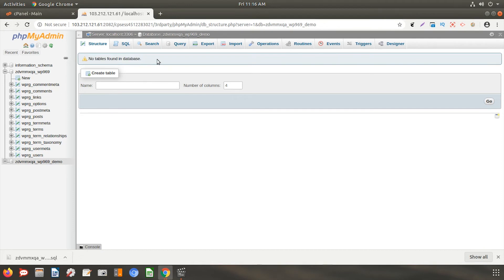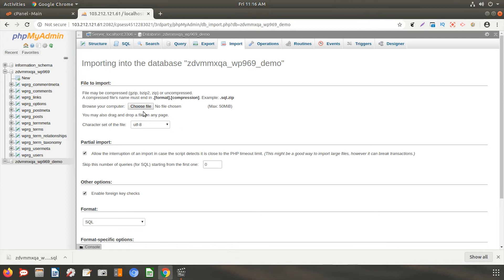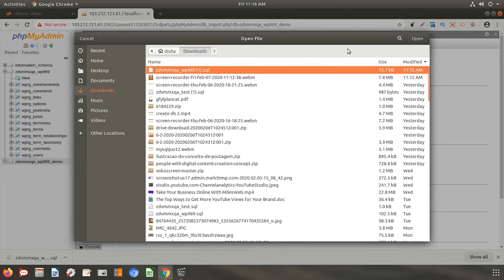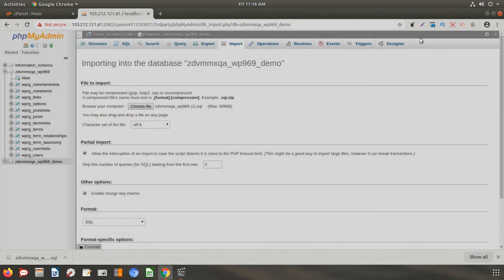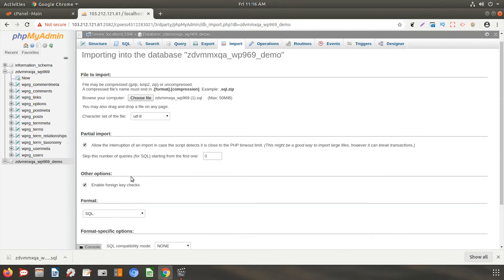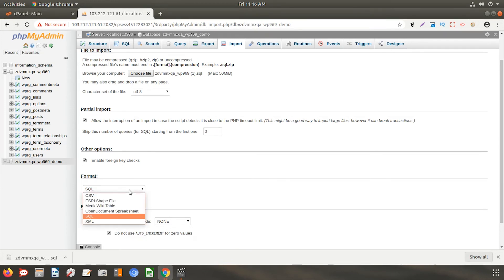Click on the import option from the dashboard and browse the previously downloaded file here. As we have exported the database file using the SQL format, while import, you will have to choose the same option.